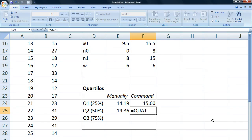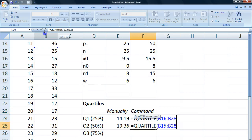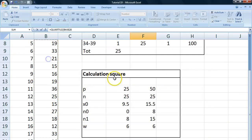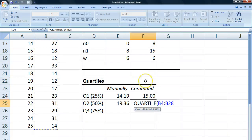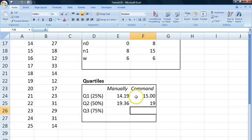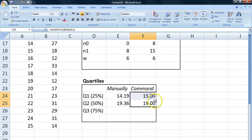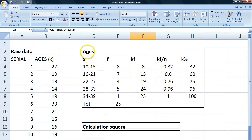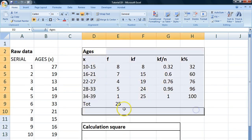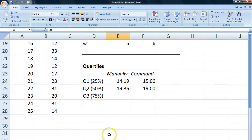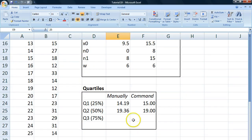If we use the command, selected our data, and put in the second quartile there, we get 19 as well. But this 19 is rounded up, so it's not as precise. Although you could say it's more precise since we're working on frequency tables. I encourage you to play around with this some more.